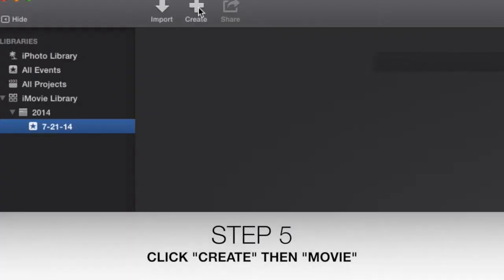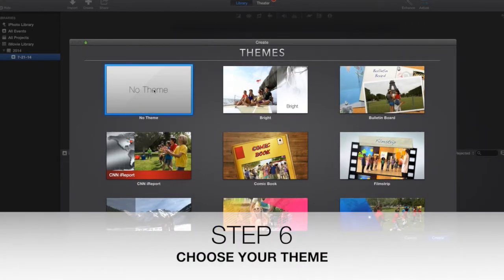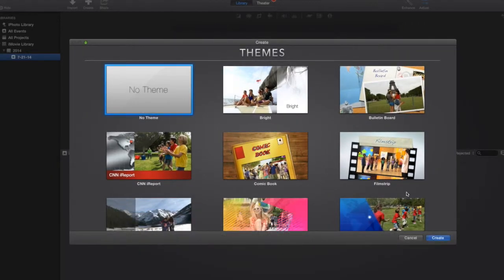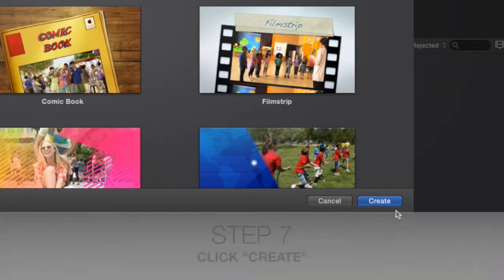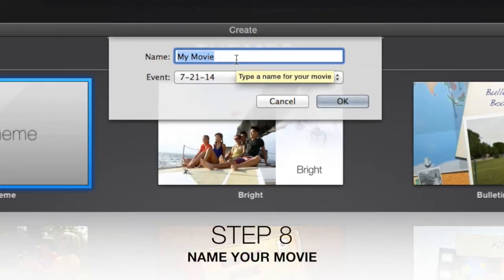Go up here to iMovie and click Create. We're going to Create a New Video. And it's going to pull up my Options here. And I'm going to choose No Theme, because I don't want some of this comic book or film strip or things like that. So I'm going to click Create. And I'm going to give my movie a name.